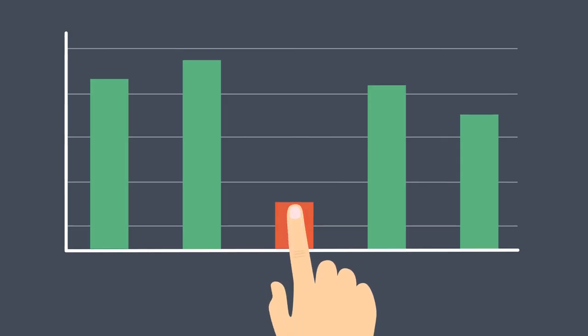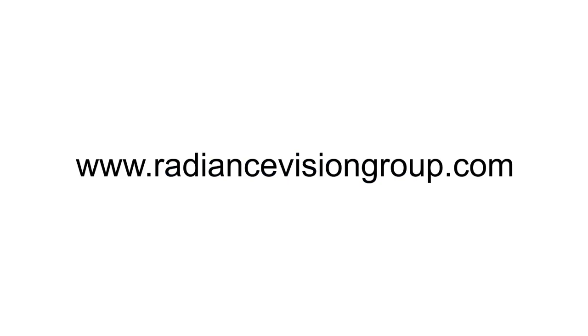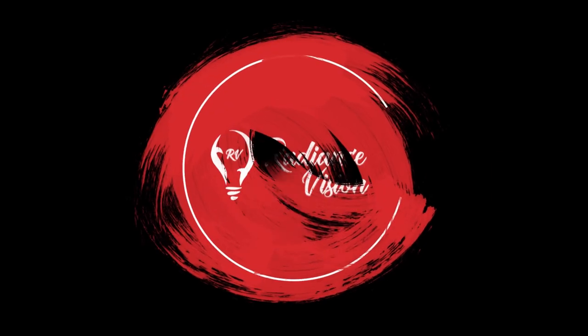So to grow your client base and improve brand awareness, call us on 9892-710054 and visit our website www.radiancevisiongroup.com.